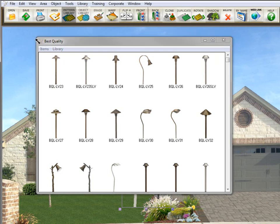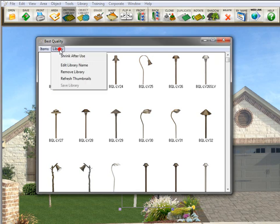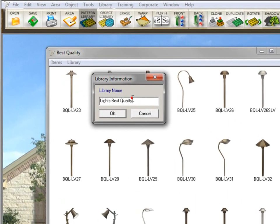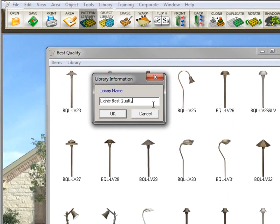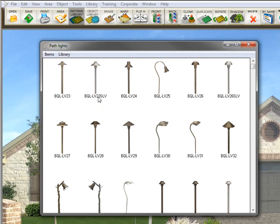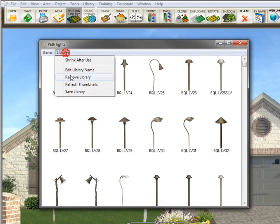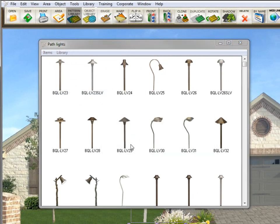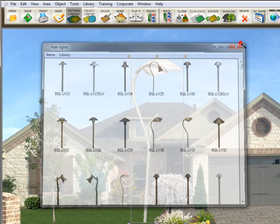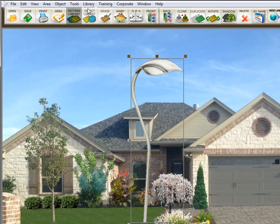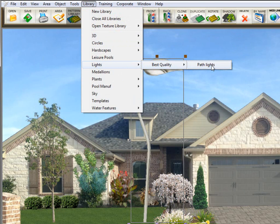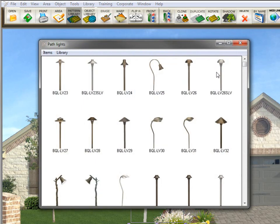So I have this library called best quality. But if I go in here to library and I want to edit the library name, I'm going to put another period here to make it a subcategory, and I'm going to call these path lights. And then click OK. I need to save the library again. So I'll close it. And now I'll go up here to library, lights, best quality, and you see I now have a subcategory, path lights, and there are my lights.